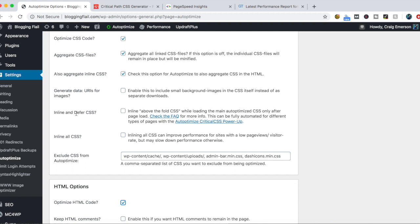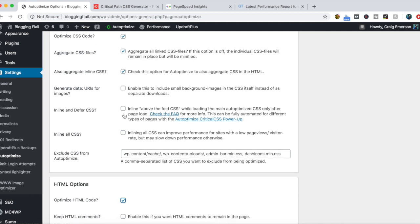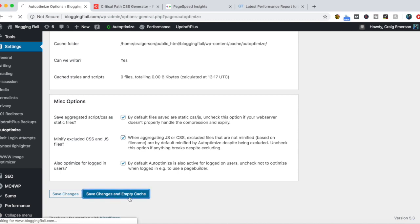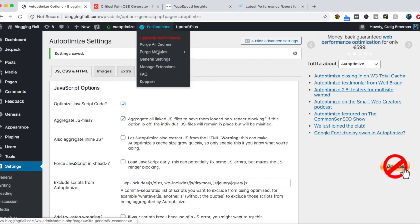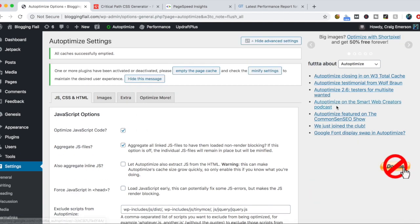This Inline and Defer CSS we'll run our PageSpeed scores here without it, and then we'll turn this on to see if it has any other impact to the loading of our page. Scroll down to the bottom, click on your Save Changes and Empty Cache. And then for kicks, we are going to purge all of our W3 Total Cache options here.